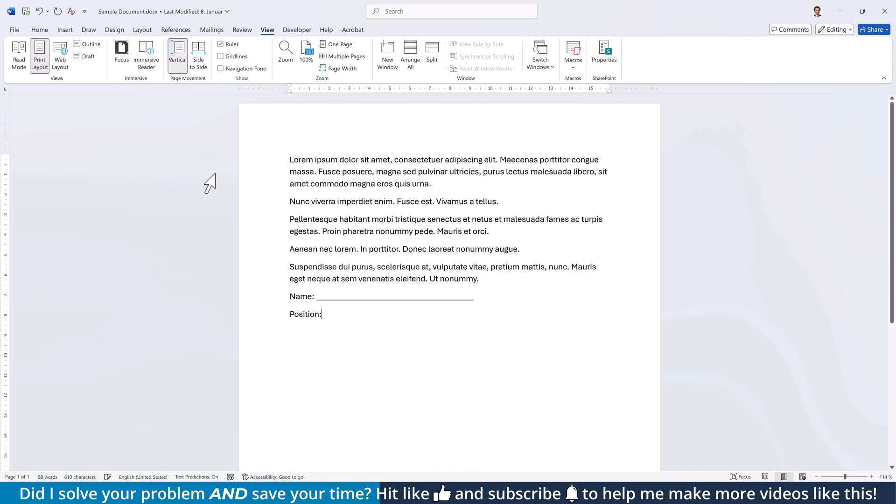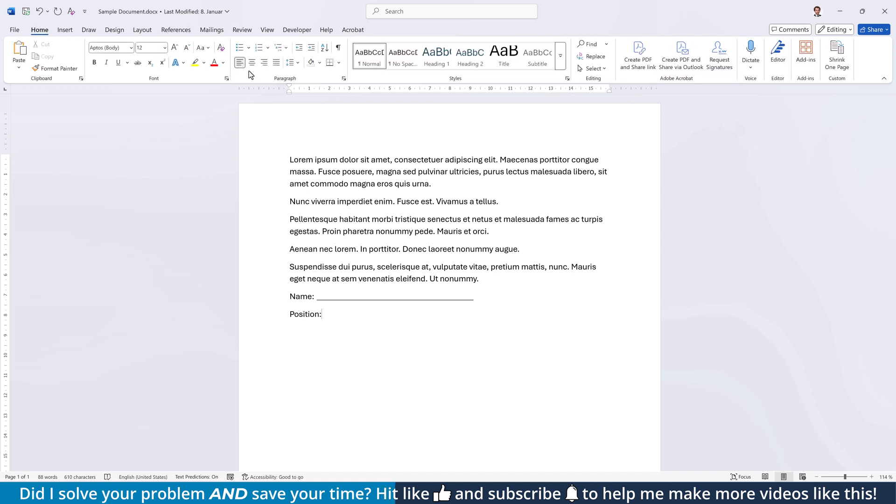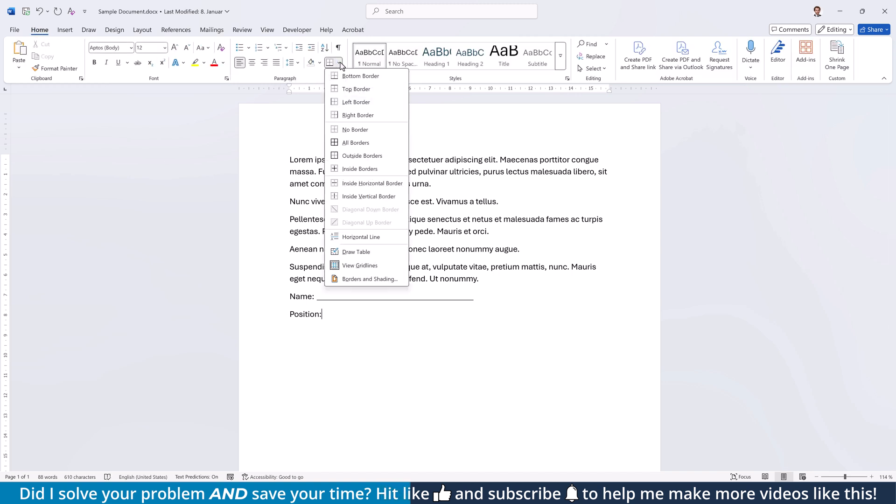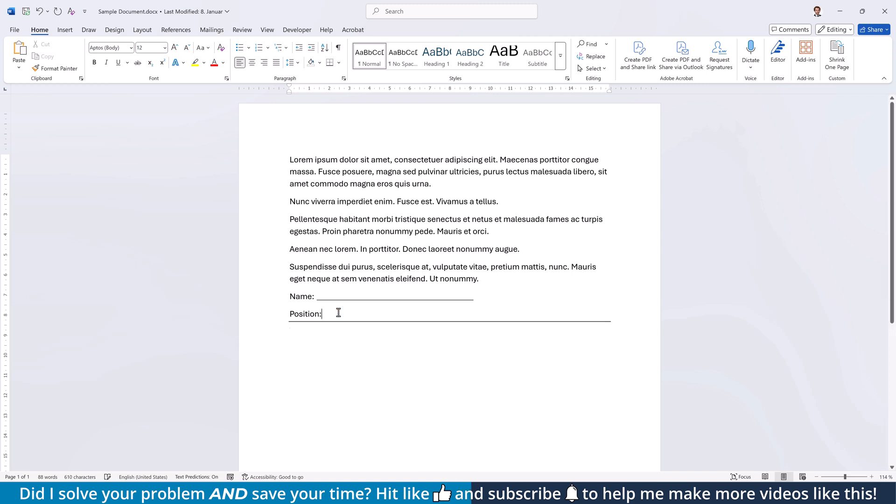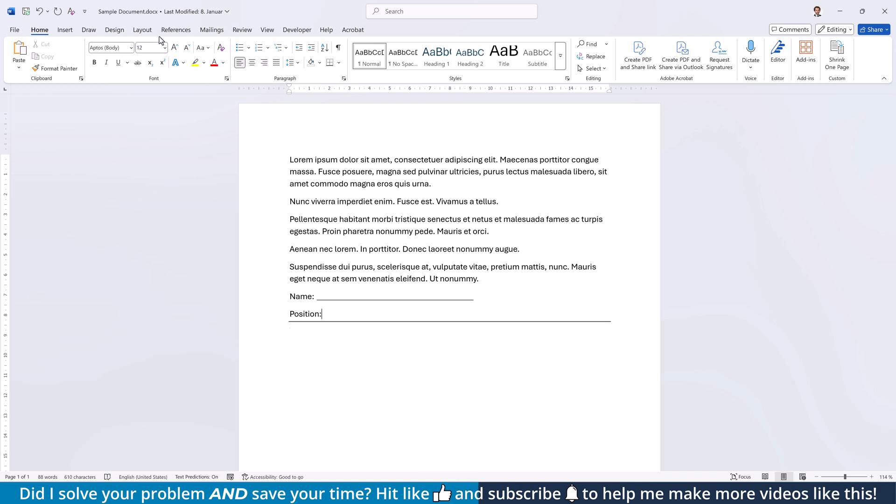For the third option, go to the Home tab and in the Paragraph section, open the Borders drop-down and select your desired line type. Alternatively, you can also start a new line, type the hyphen three times and press Enter. To change the width of that line, go to the Layout tab and increase the left and right indents. Just note that this will also indent the text.